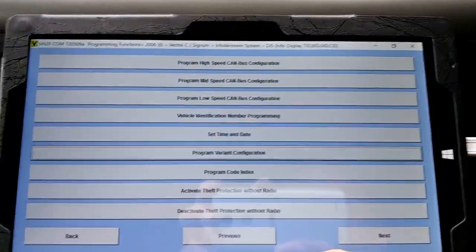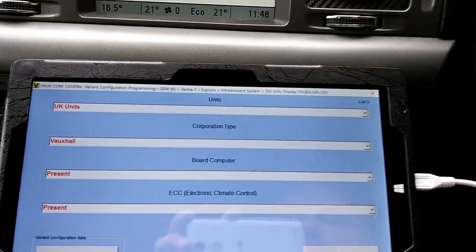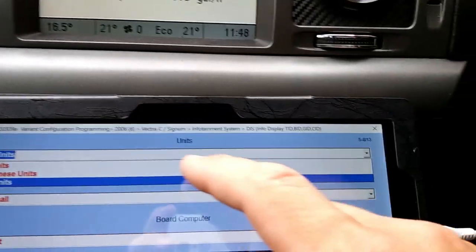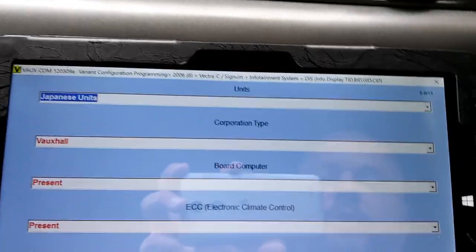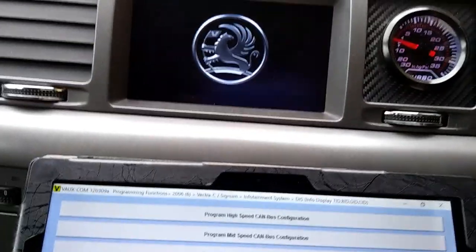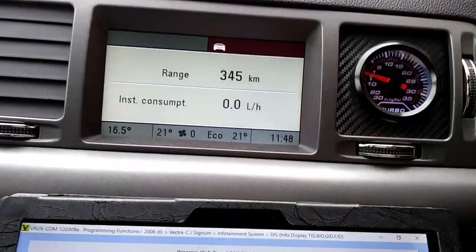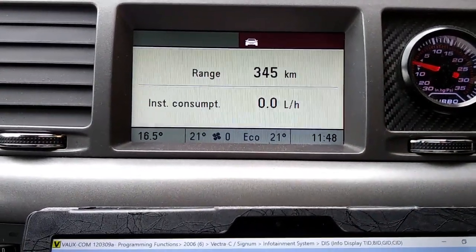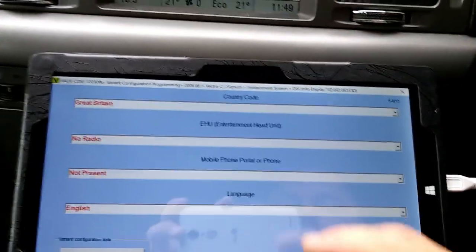To change that over to kilometers, we go back in and choose 'Units'. As you can see, there is UK units and also Japanese units - I never checked that one but let's see what the Japanese units change over to. It still goes over and changes to kilometers. As you can see every time you program, the screen reboots. Now you can see liters per kilometer, and the kilometers range showing how far you can go on the fuel in the tank.